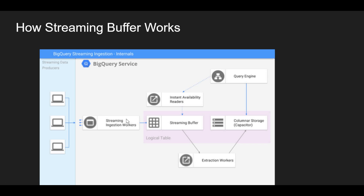When you insert data into BigQuery as streaming data, it will not go directly to your columnar storage or permanent storage of your table. Instead, it will first go to the streaming buffer, which is like a relational, row-level storage. The data will stay there for 90 minutes, and after 90 minutes it will move to your columnar storage — the actual storage of BigQuery. You can still read from the table while data is in the streaming buffer; there is no issue with reads.